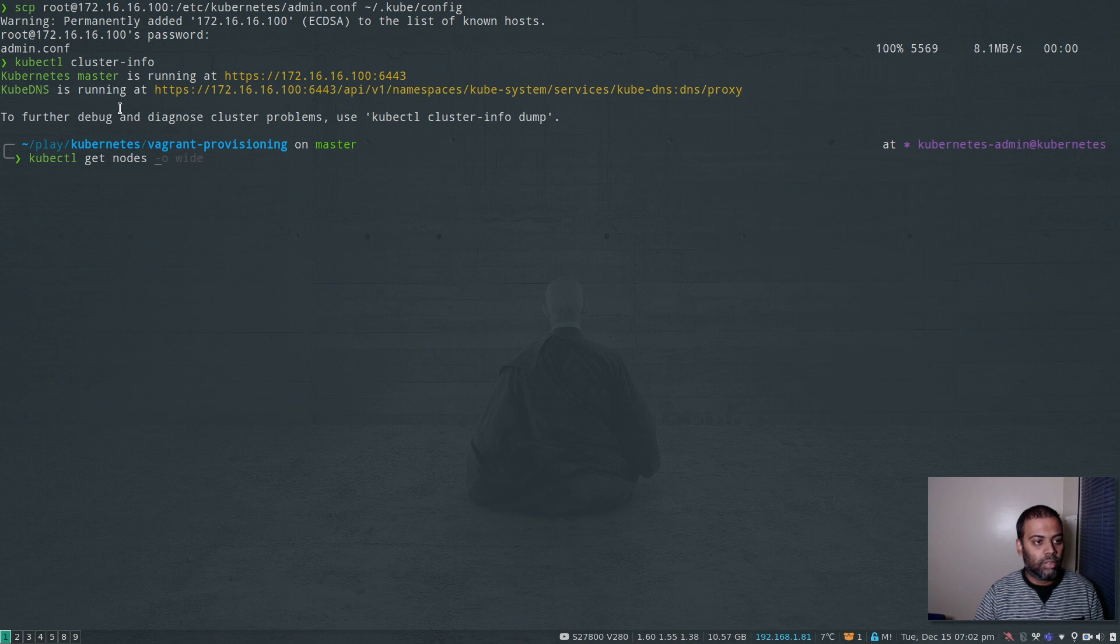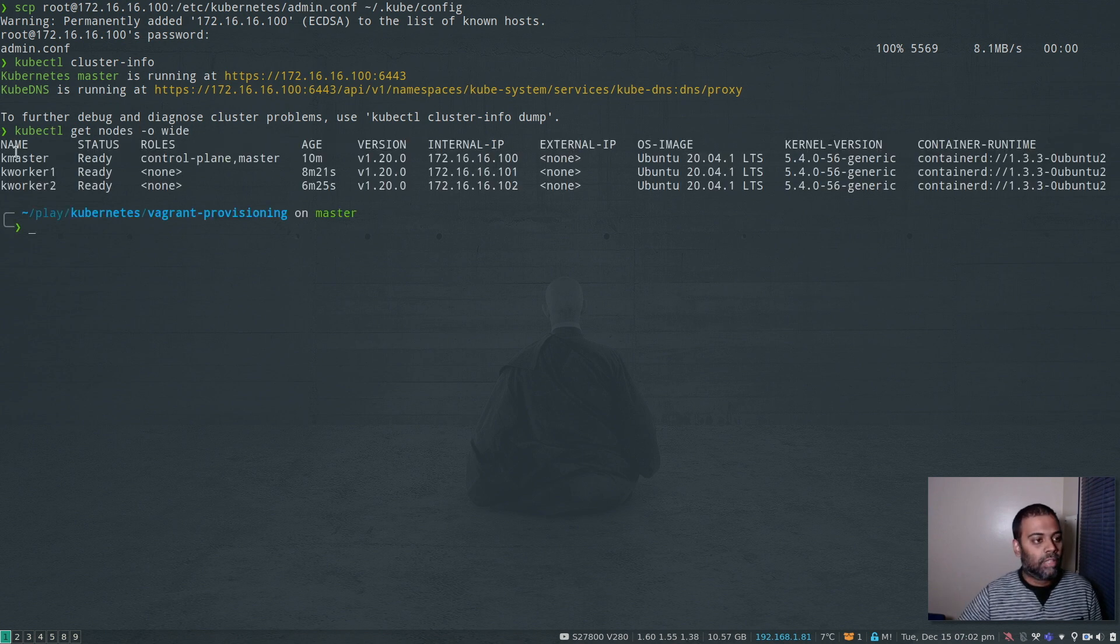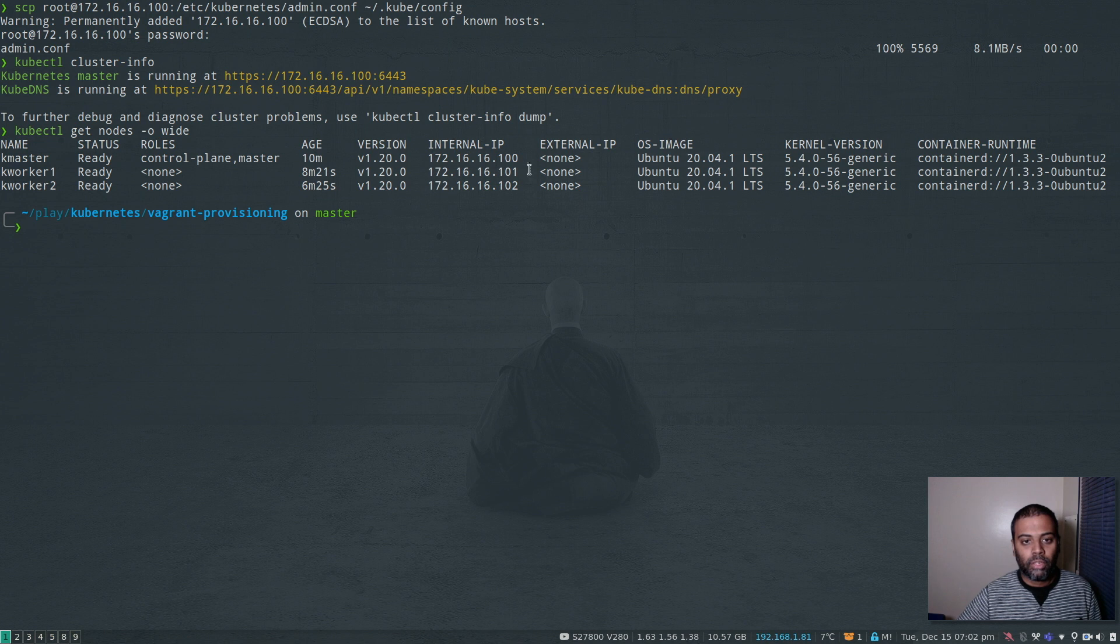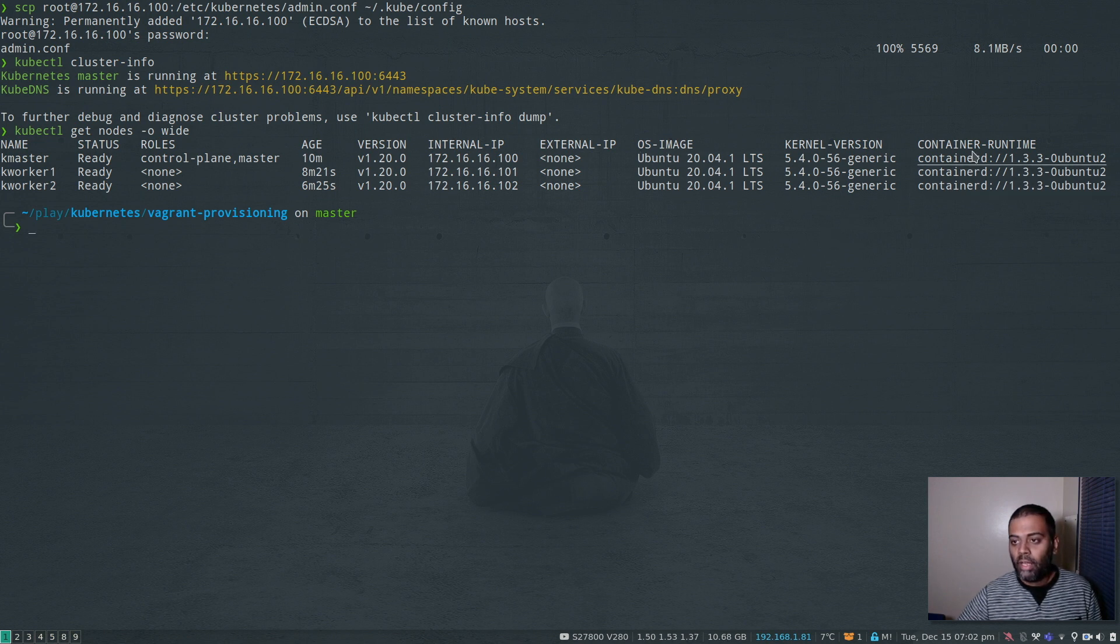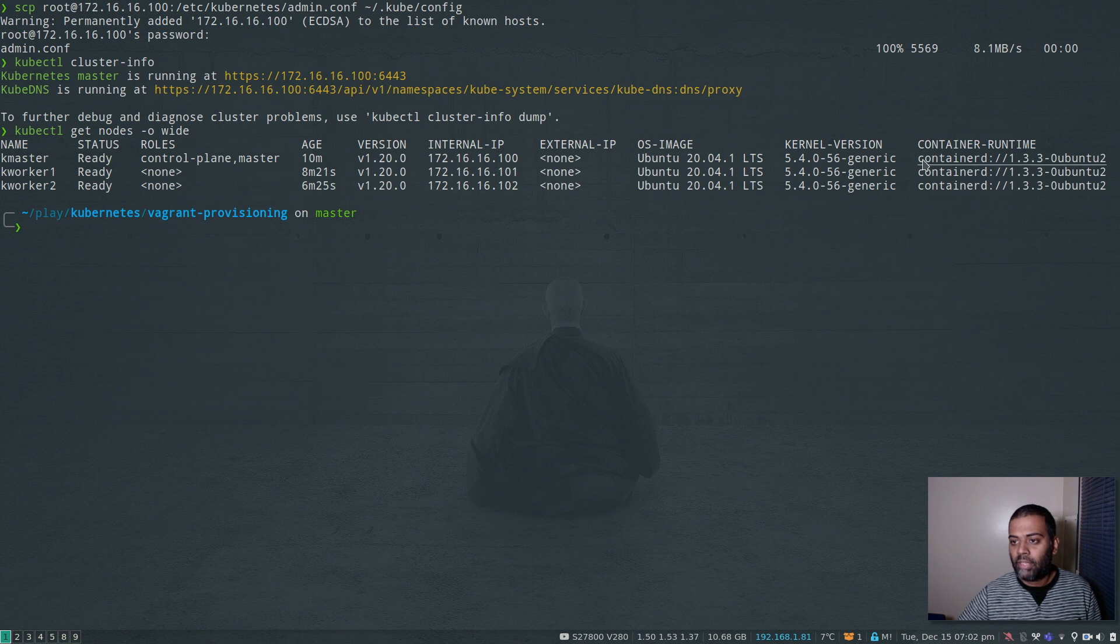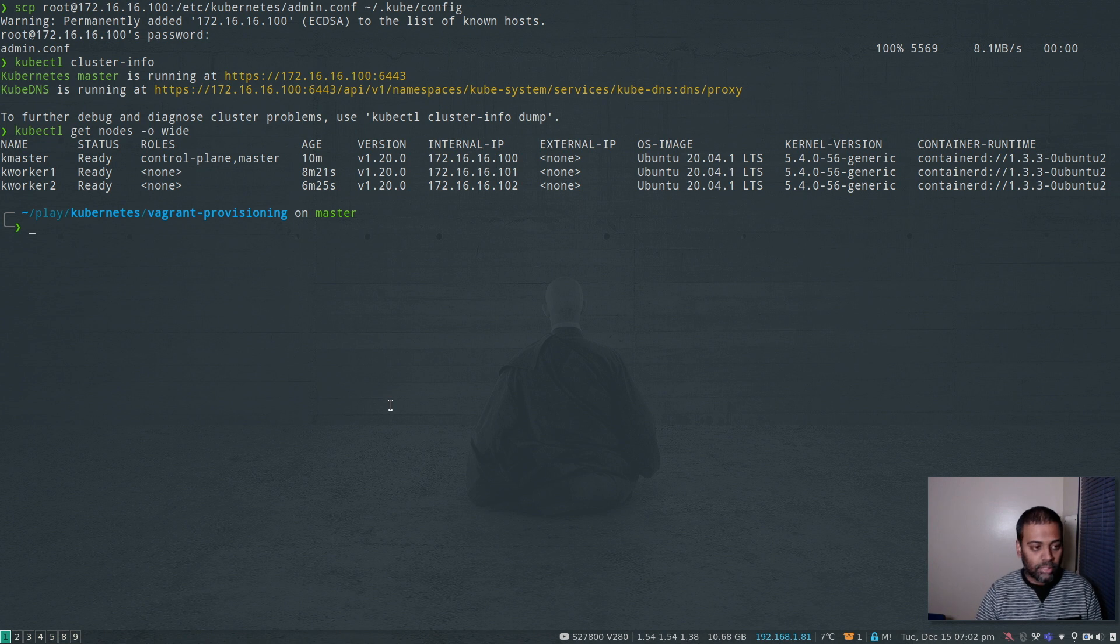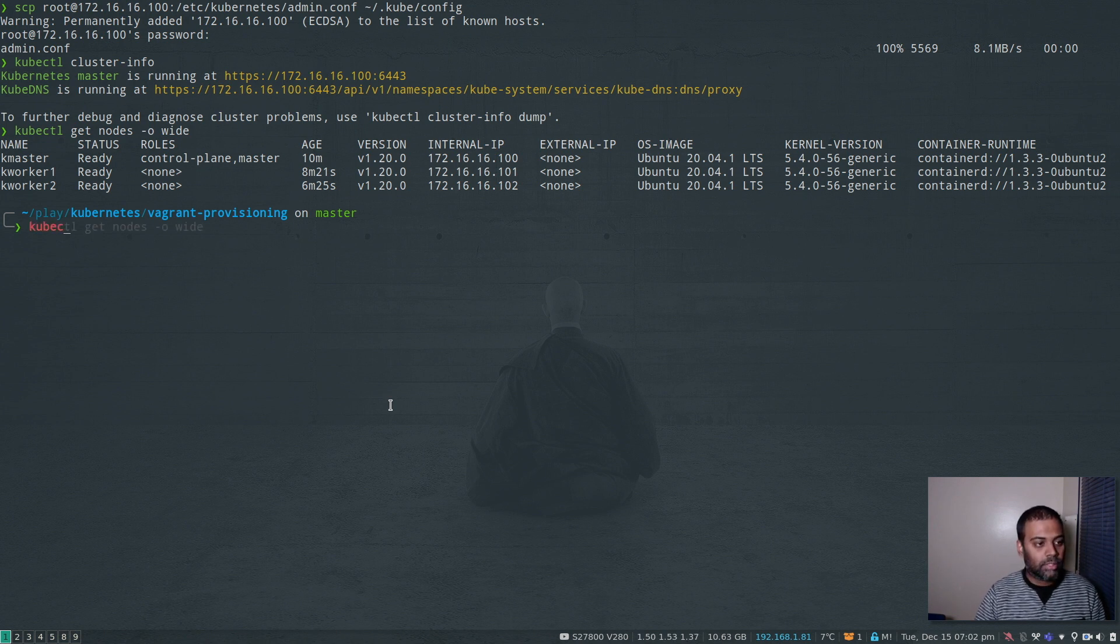kubectl get nodes minus o wide. So you can see we've got three nodes, one master and two worker nodes. All of them are running Ubuntu 20.04. And the important thing here is the container runtime. You can see it's containerd version 1.3.3. So our cluster is up and running. Let's see what's inside the kubesystem namespace.